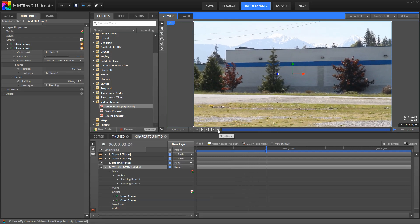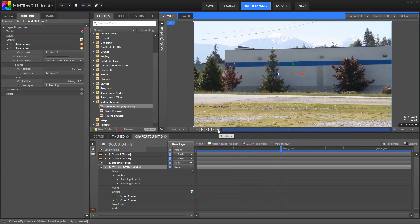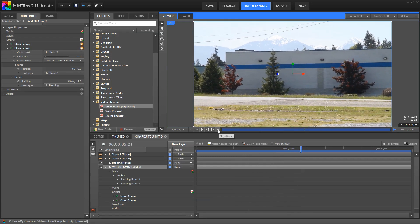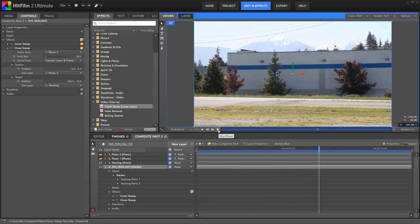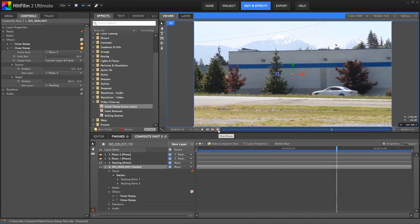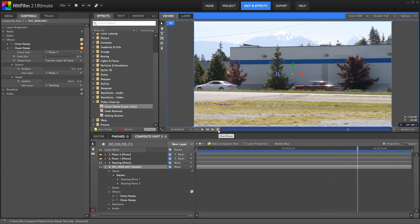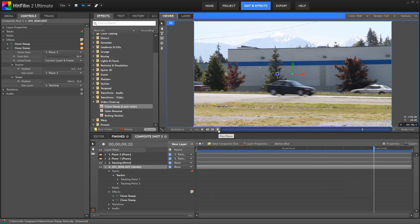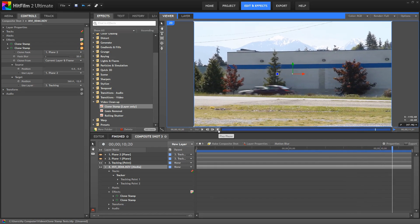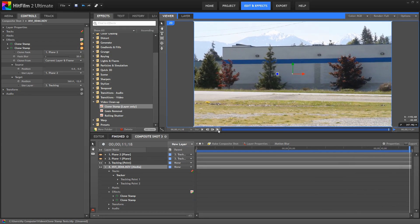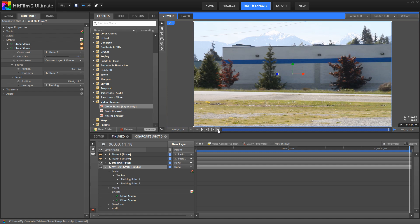In more advanced cases, you can clone from other source layers, or from a different time code on the same layer, but those are topics for other tutorials. Hopefully this one gets you started with understanding the Clone Stamp tool better, and points you in the right direction for a bit of experimentation.